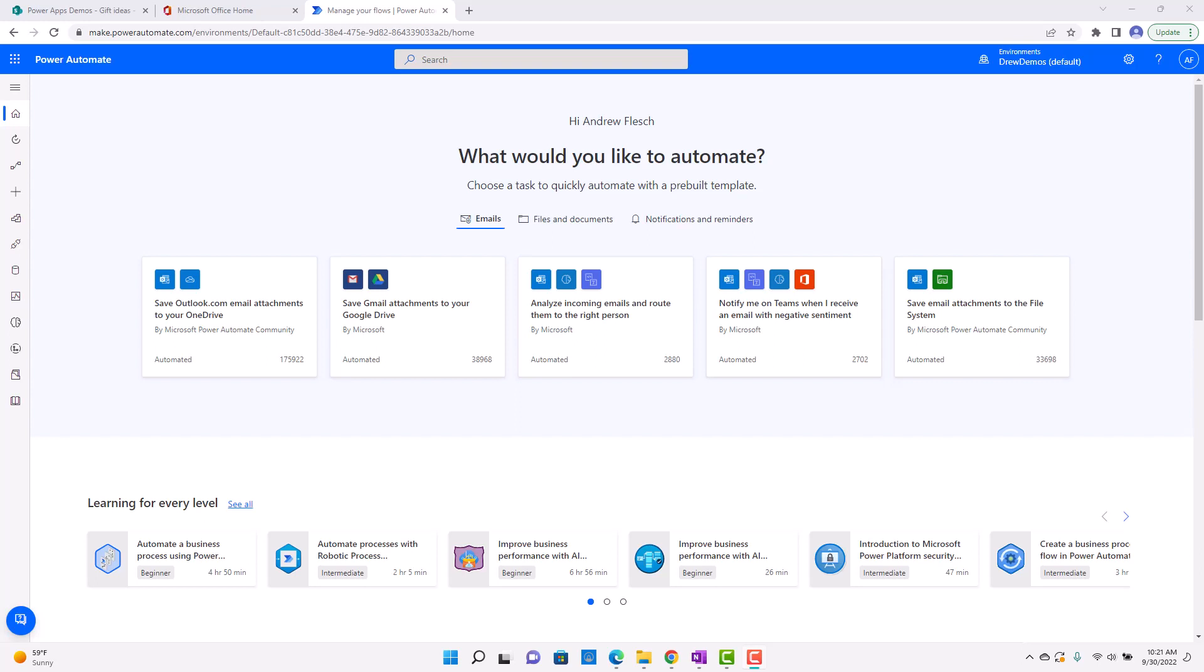And now everyone in the organization basically has the ability to do this in Power Automate, and it means that you can completely automate certain things that before you would have to run locally from your computer. So I think it's a really great feature, and I just want to show you real quick how it works.